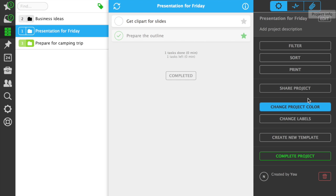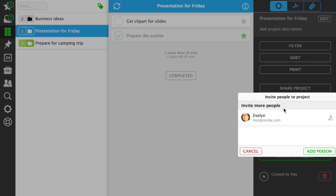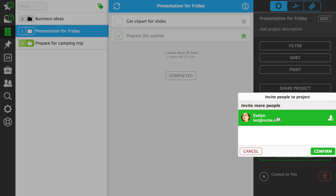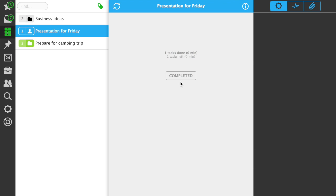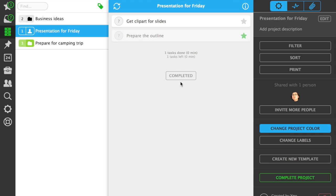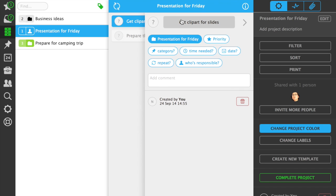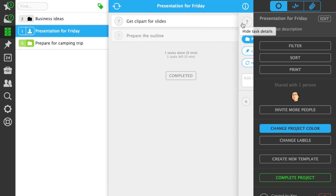To share a project with someone, just invite them with an email address. Once they accept your invitation, you'll be able to delegate tasks to them and they will be able to delegate tasks to you. You can invite anyone to a shared project. They even won't need a Nozbe account. They'll receive a link that lets them access the project data without signing up for Nozbe.